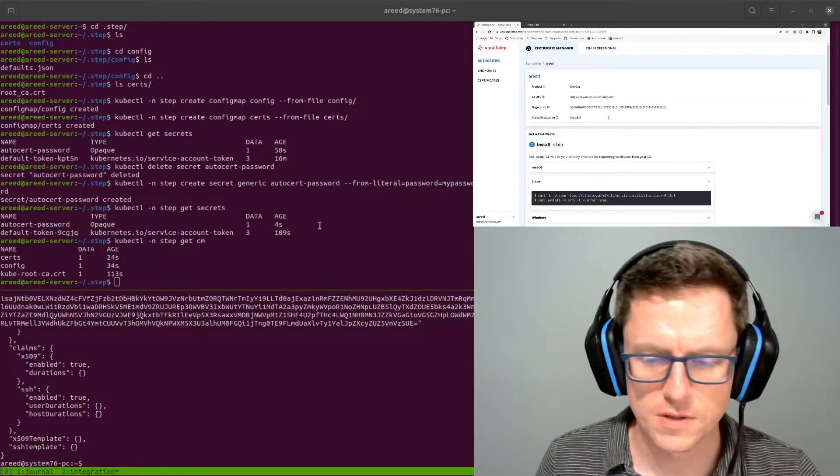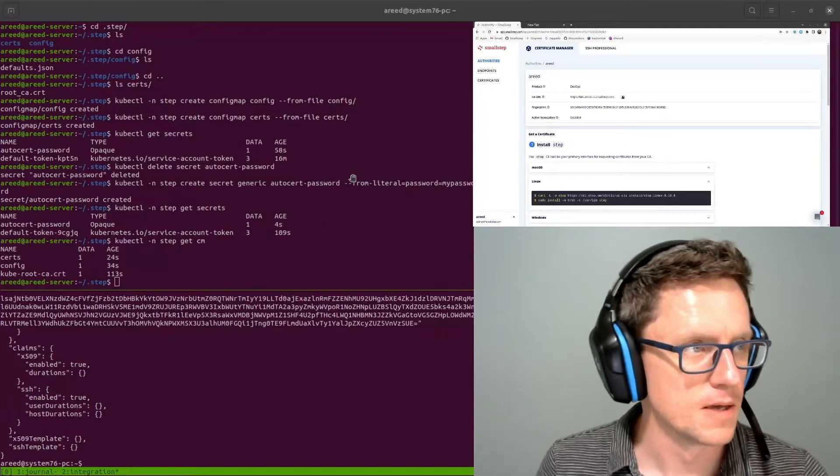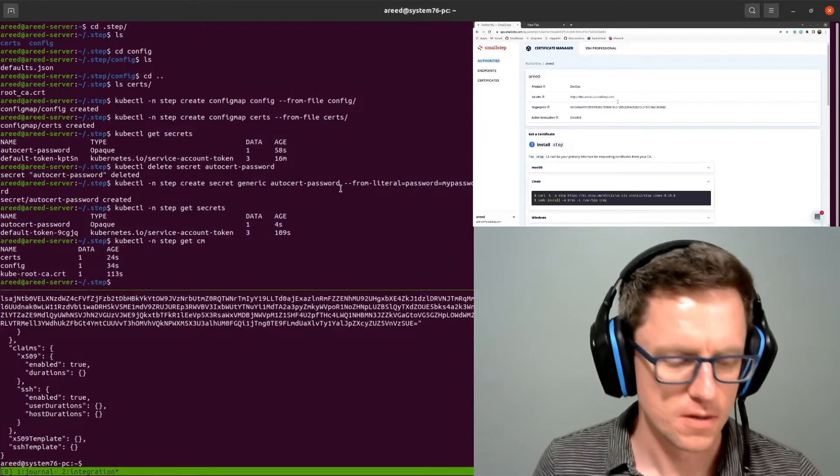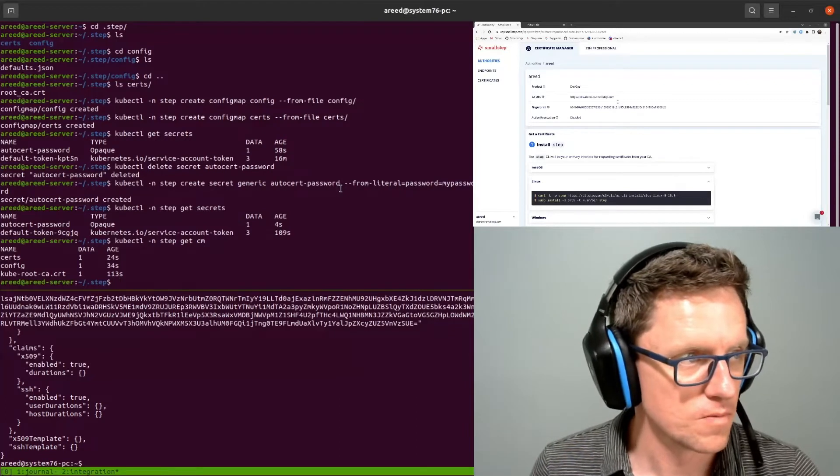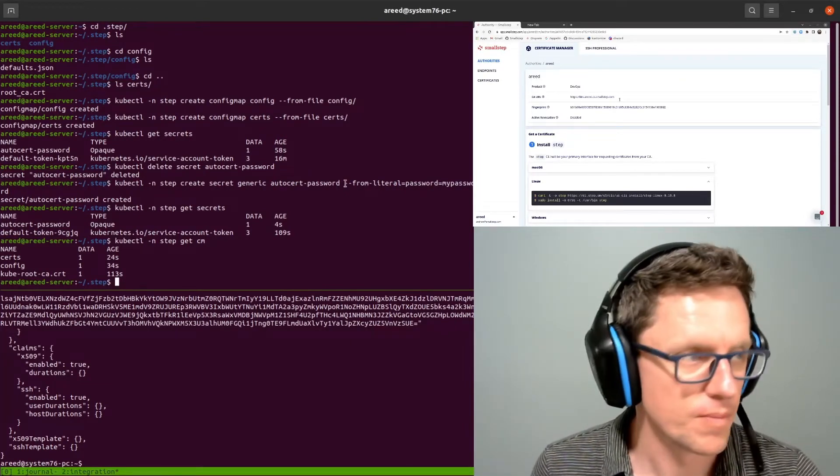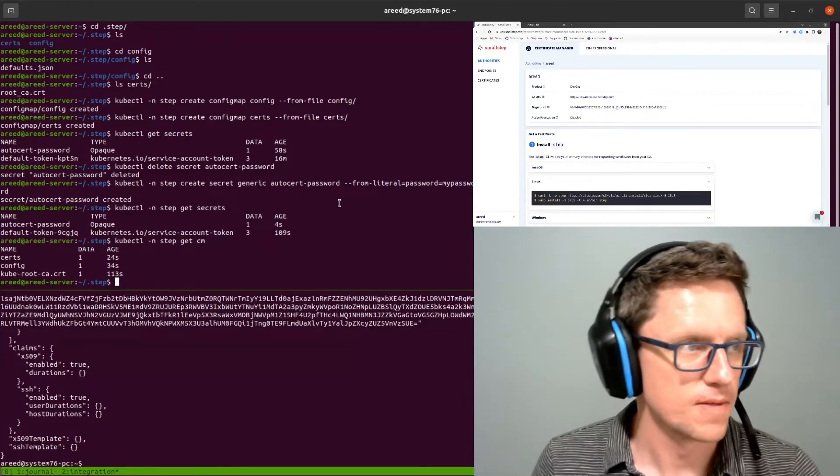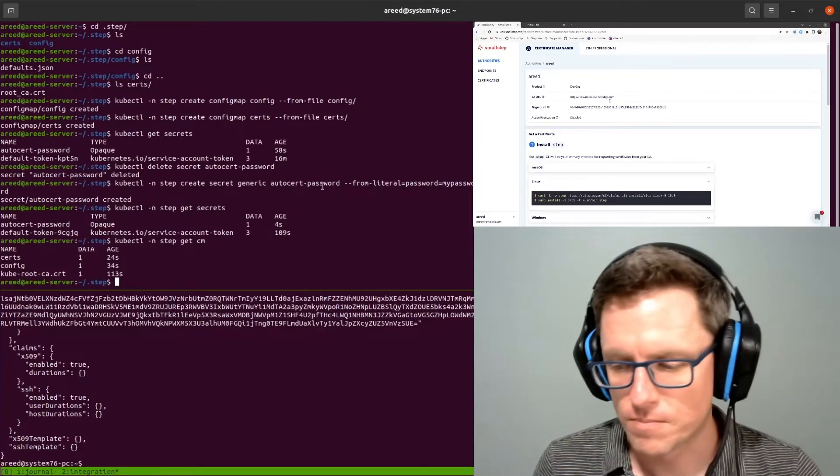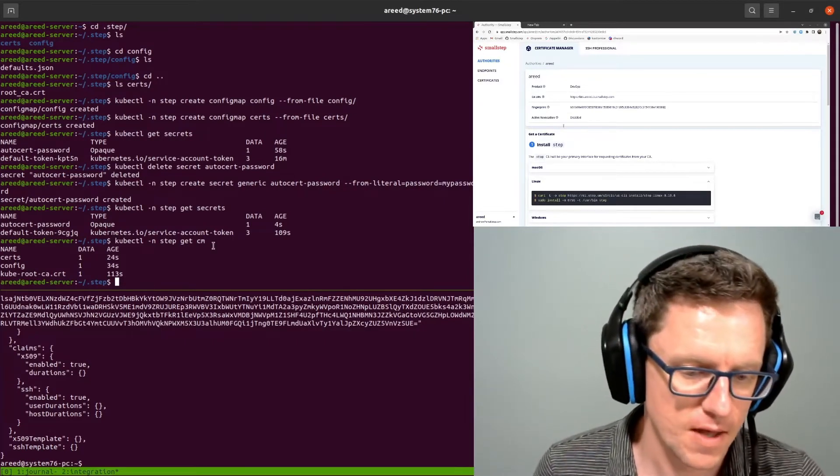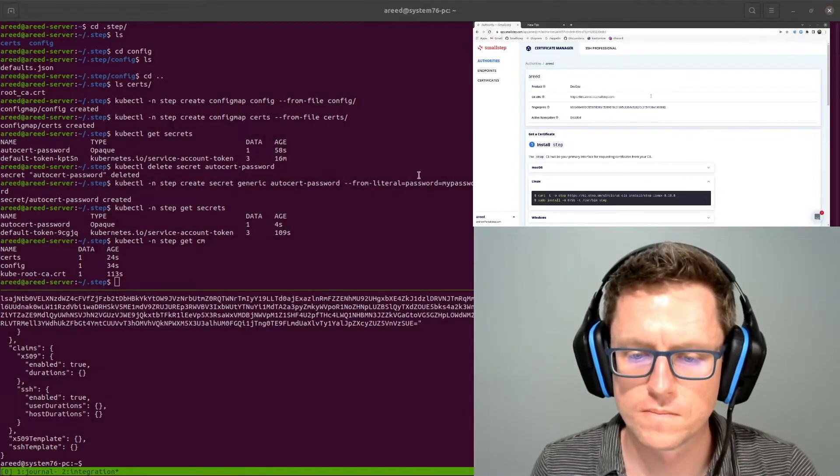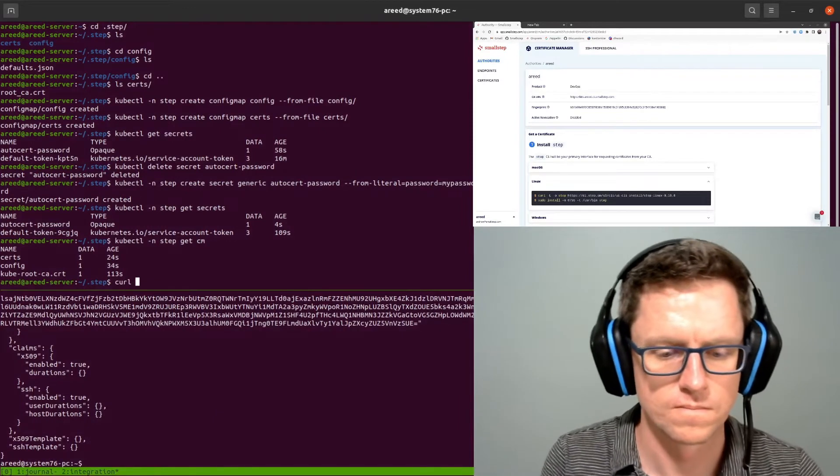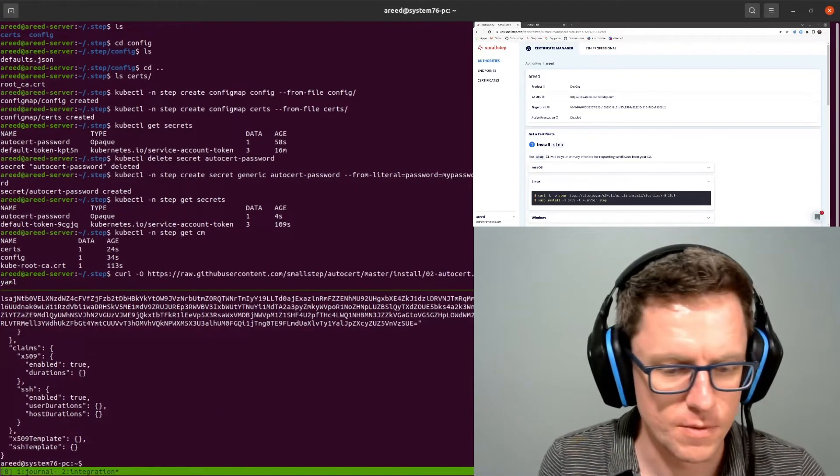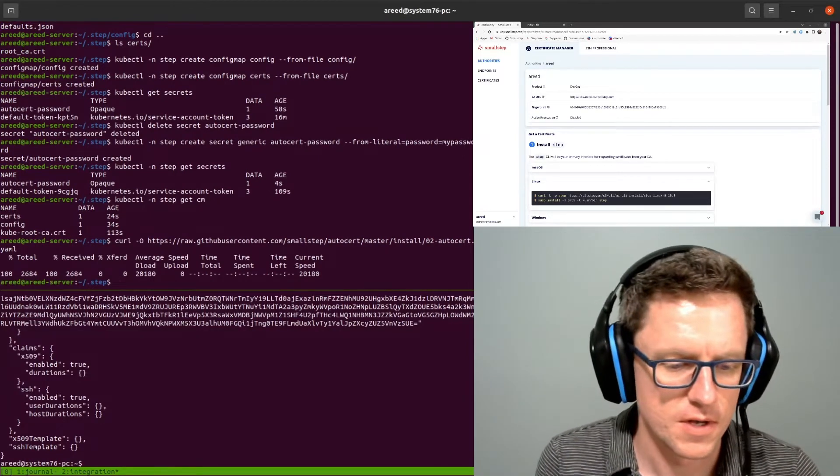AutoCert works as an admission controller, and you register a webhook so that whenever a pod gets created, the AutoCert deployment will get a chance to mutate that. And if it has the right annotation, it will inject a certificate by first injecting it in a container that then writes the certificate to a shared volume, so that when the main containers start up, they could also have access to that. And this is coming from the open source repo here, o2autocert.yaml.